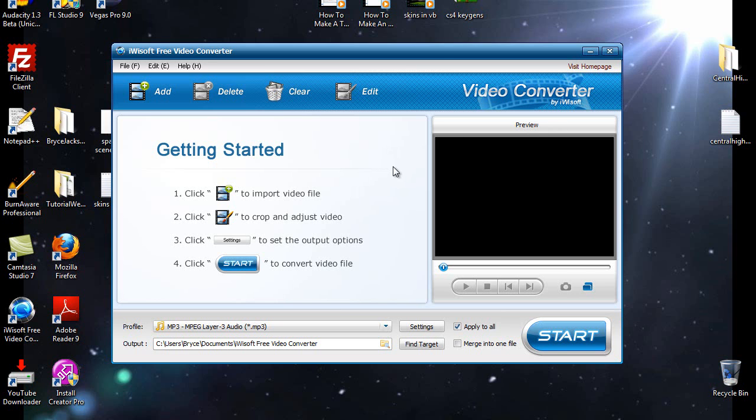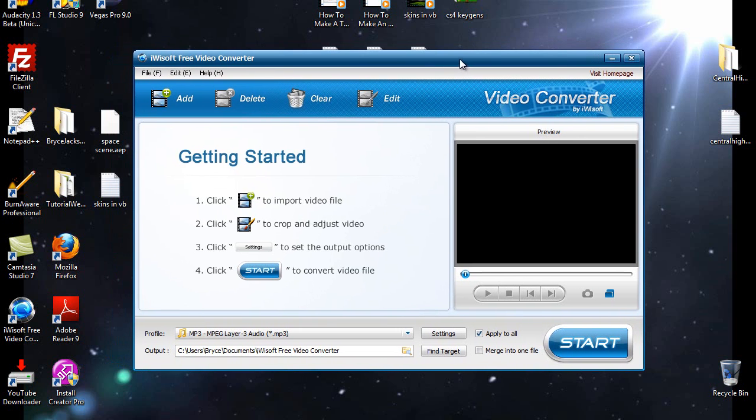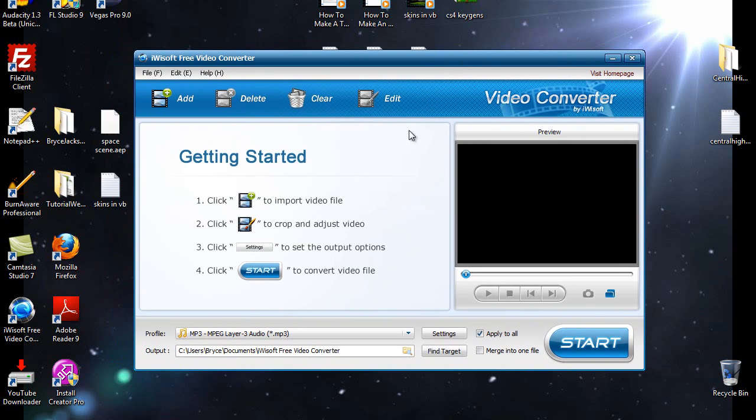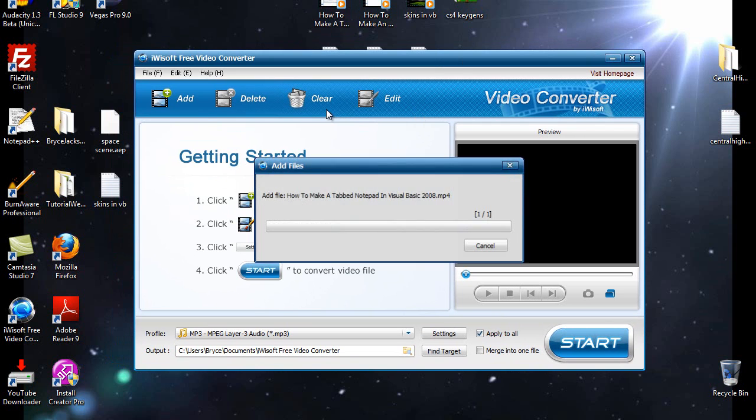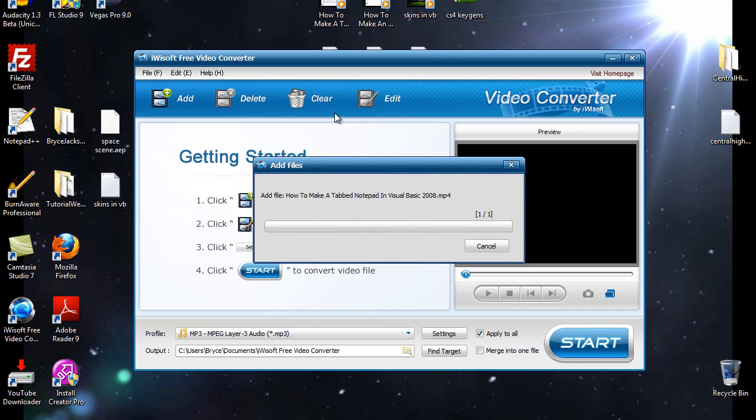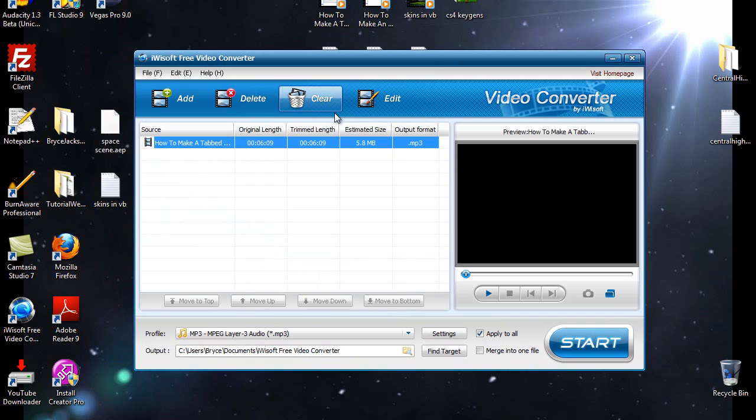And the main reason that I love it is because it's extremely fast. I'm going to show you right now. I'm going to convert this video right now. It's an mp4. It's six minutes in length. It will probably convert in maybe a couple seconds.